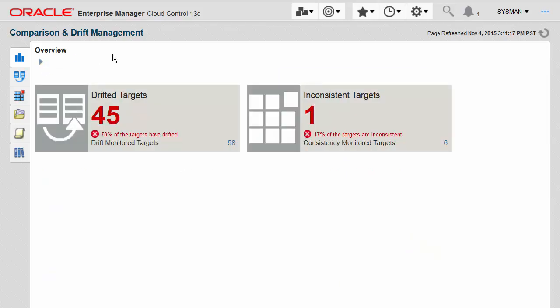There are two types of consistency management that you can do: inter-target consistency monitoring and intra-target consistency monitoring. Inter-target consistency monitoring, or shown here as drifted targets, is the comparison on an ongoing basis at scale between a very large number of similar targets of the same target type.